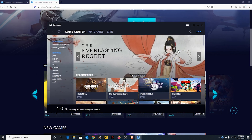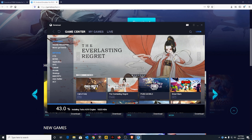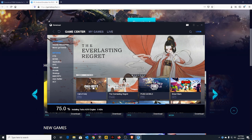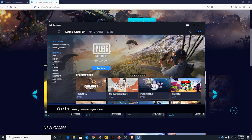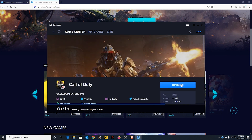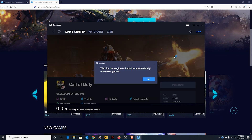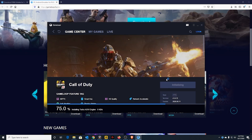So once you have GameLoop, find Call of Duty Mobile, which is highly recommended right now. Let's wait for the Turbo AOW engine to finish loading.